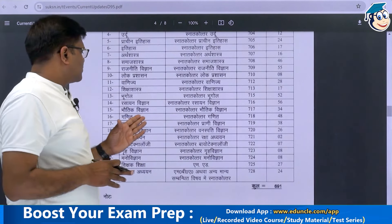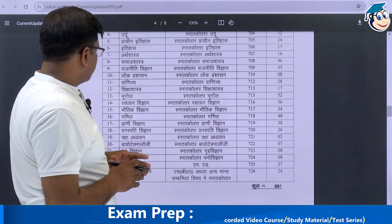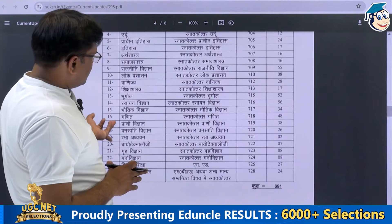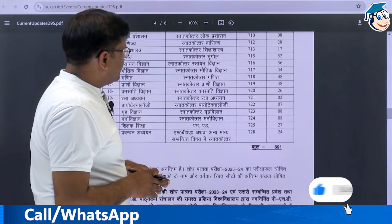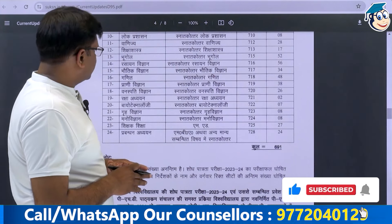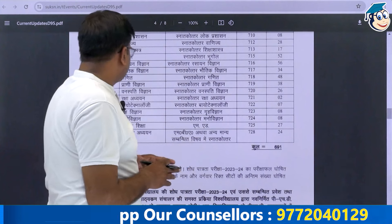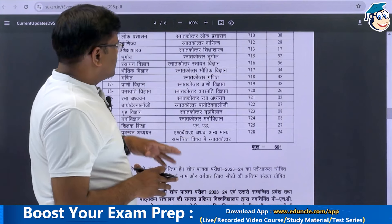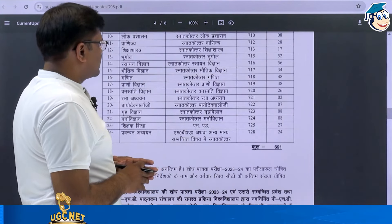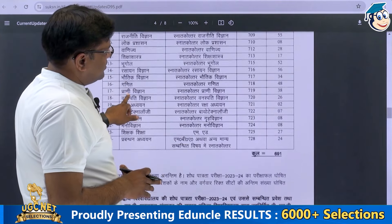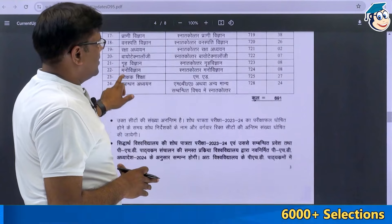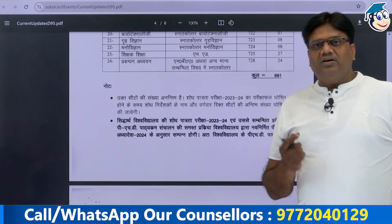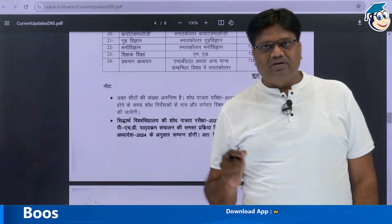Continuing the seat distribution: Chemistry 56, Physics 34, Mathematics 48, Zoology/Technology 38 seats, 26 seats for another subject, Raksha 2, PhD Biotechnology 7 seats, Home Science 8 seats, Psychology 8 seats — totaling approximately 600 to 700 seats overall, which is very good for PhD candidates.